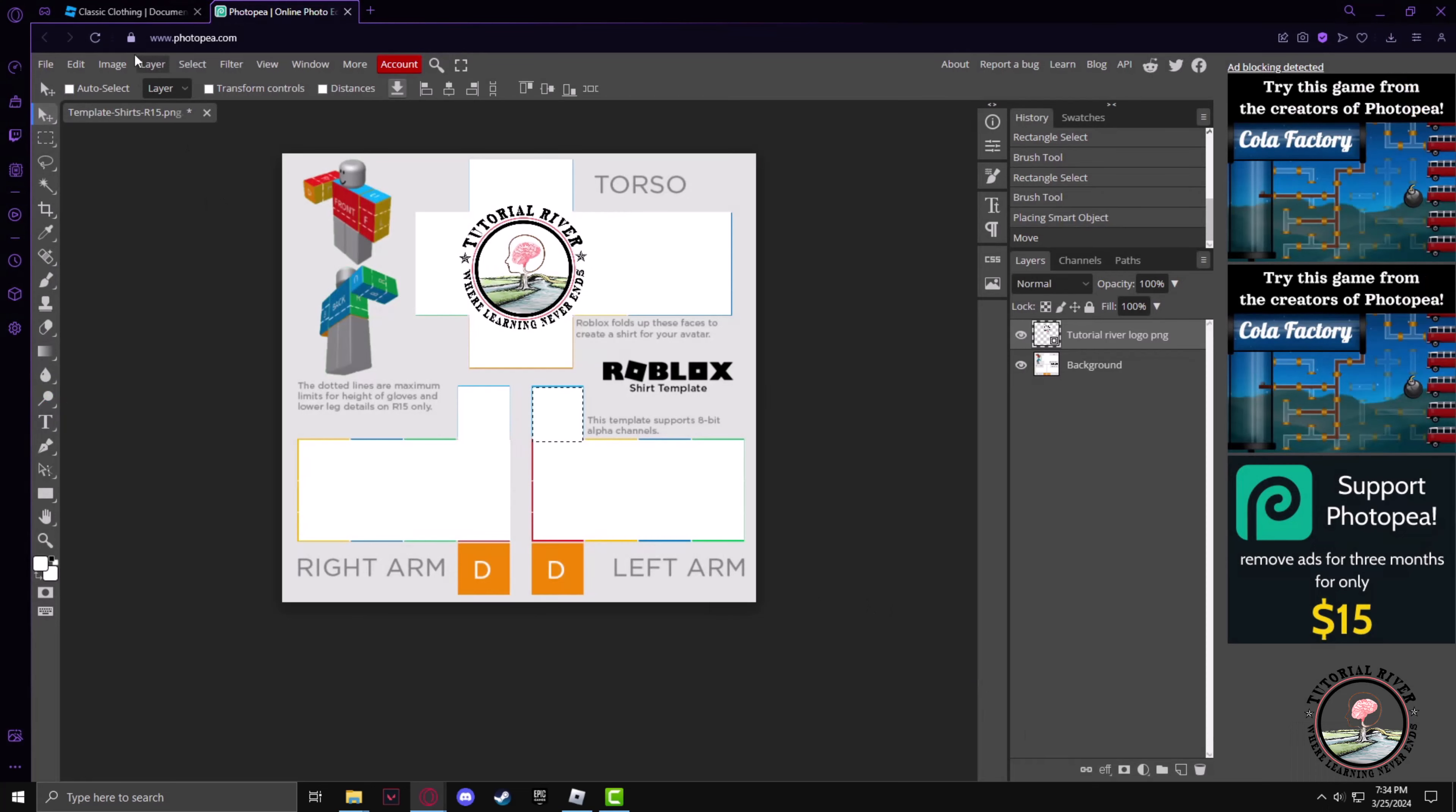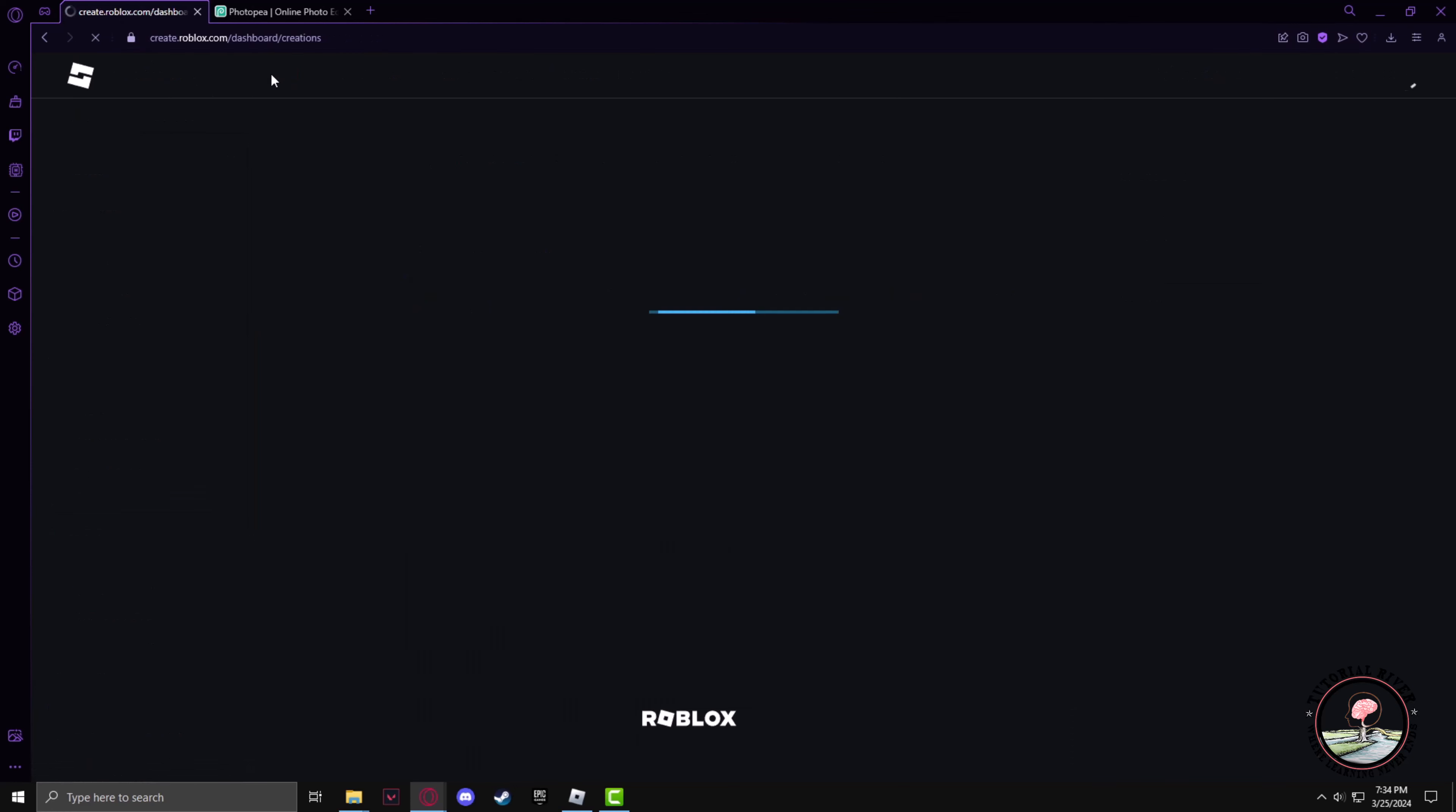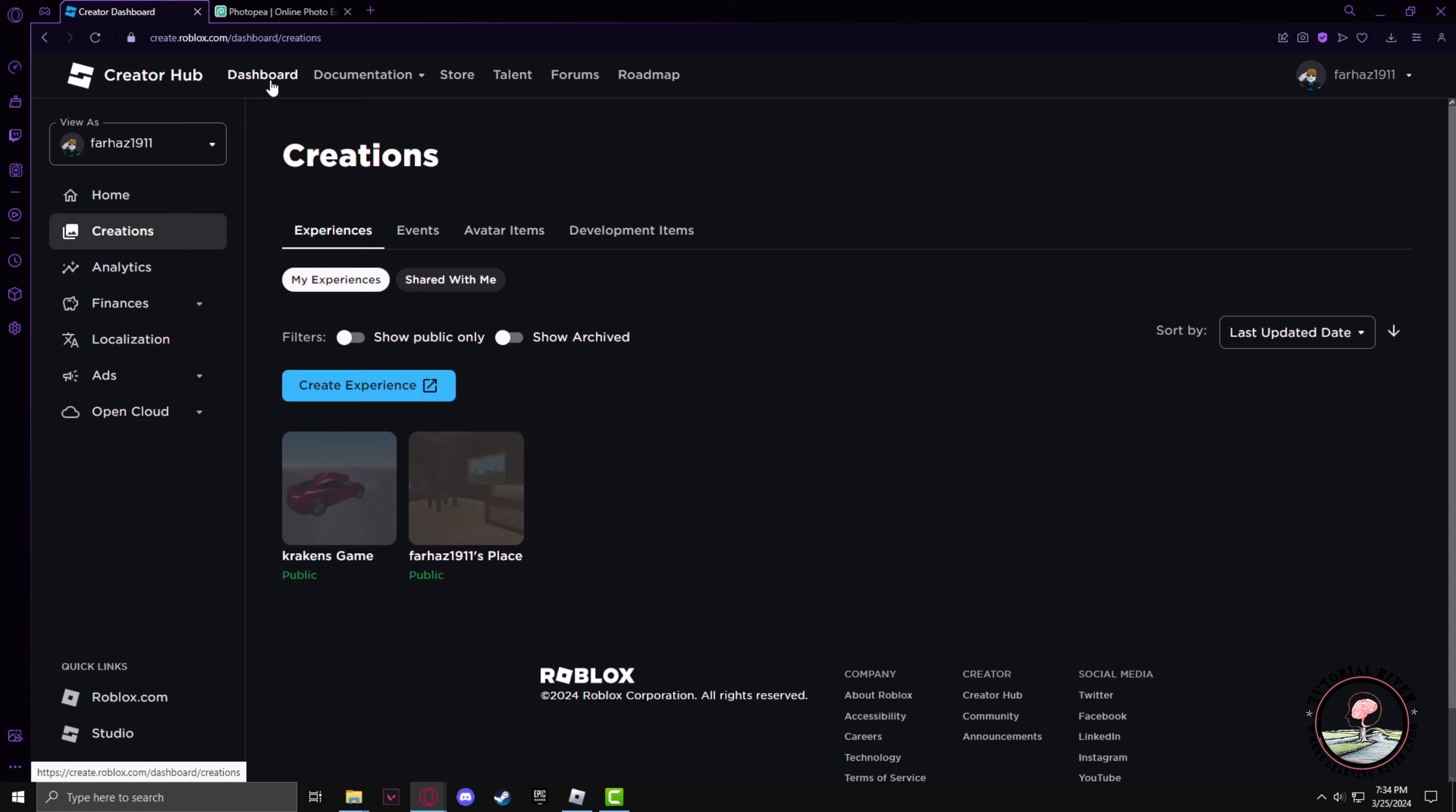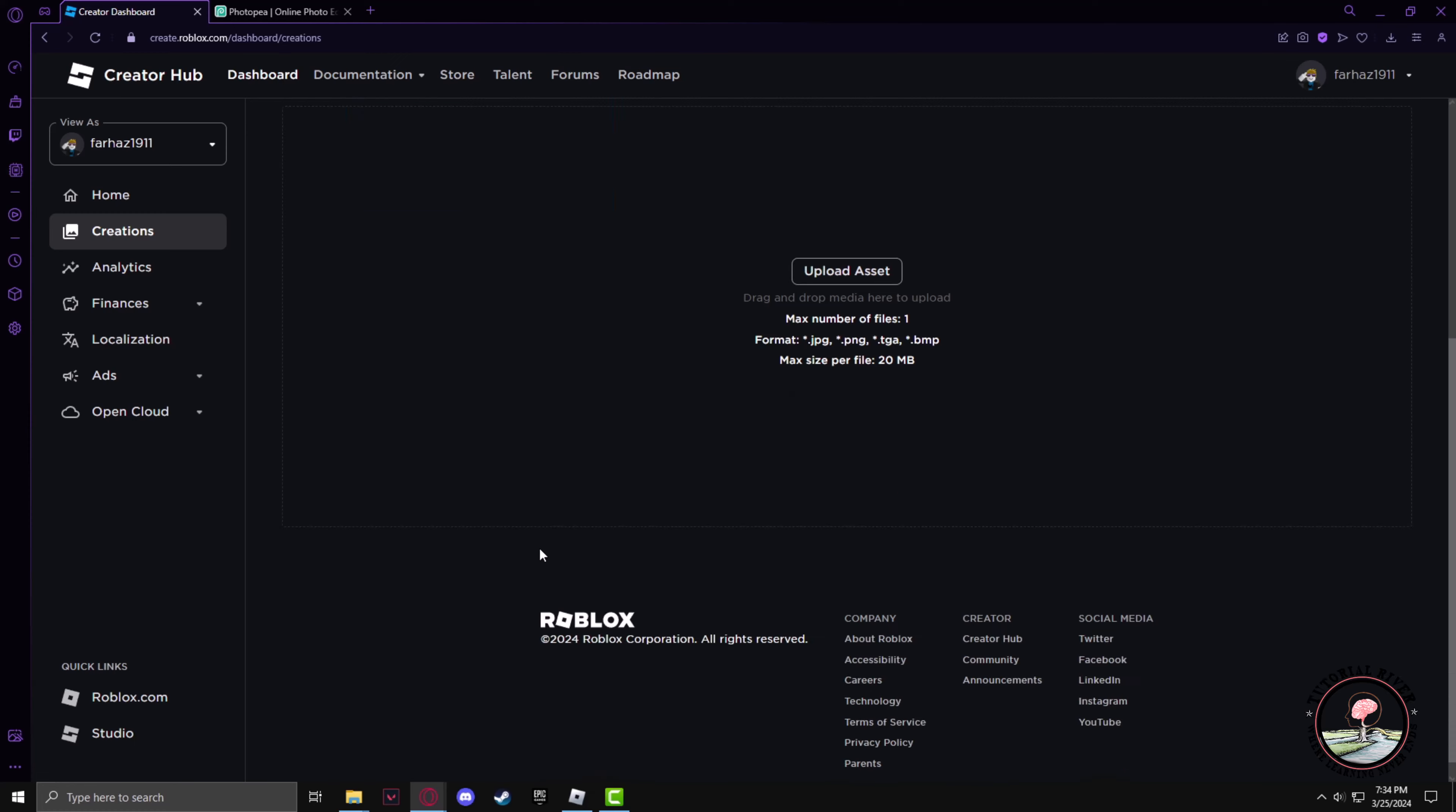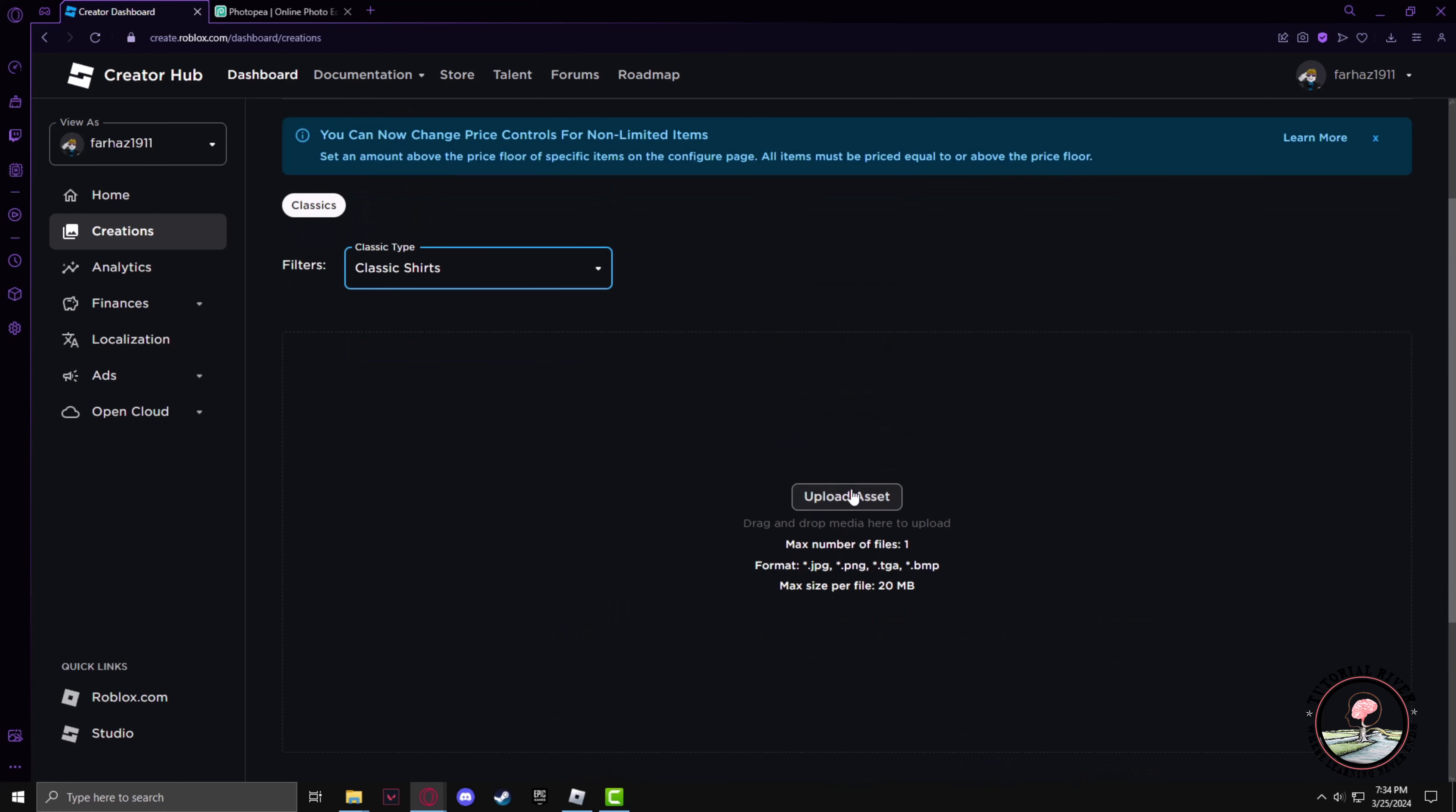Now go back to the Roblox tab and go to the Dashboard section. Now select Avatar Items, and from the filters we have to select Classic Shirt. Now click on Upload Asset.